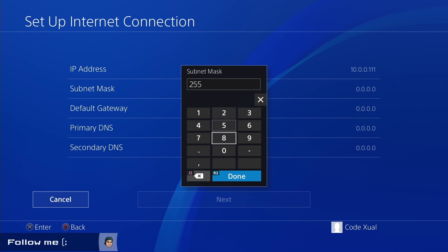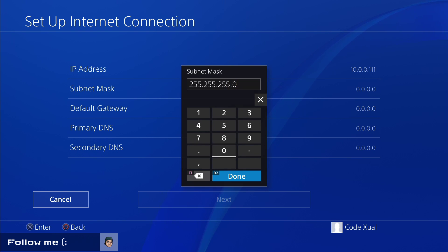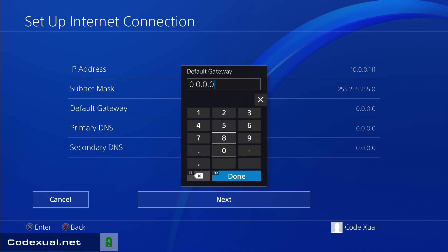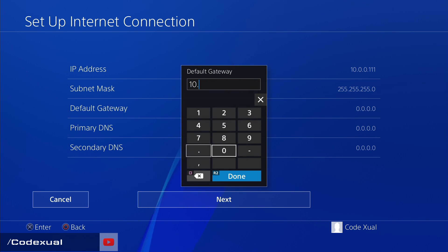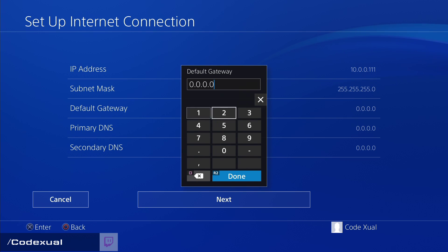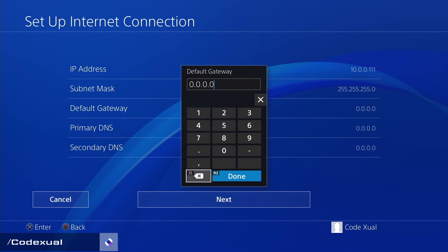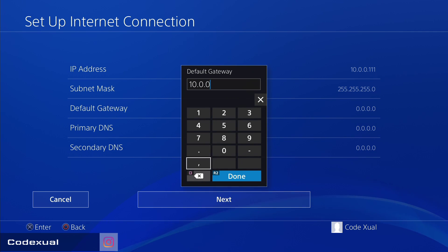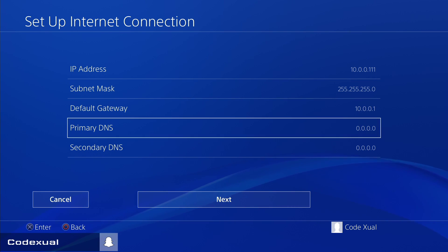Now for the default gateway — as I said, you wanted to write all of that down and just enter it here. The subnet mask should be 255.255.255.0 for most people. The default gateway will be different for everyone, so enter whatever your default gateway was.